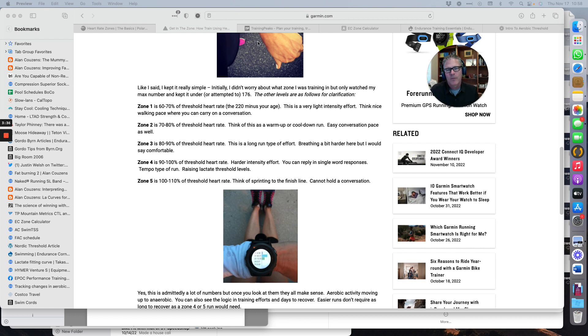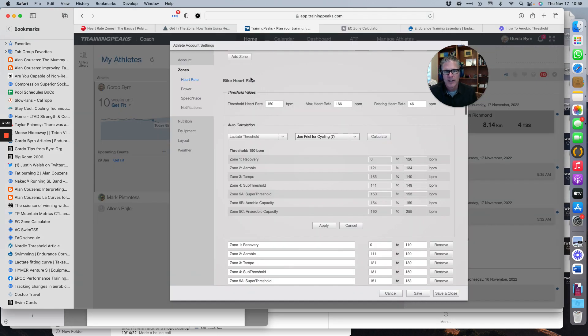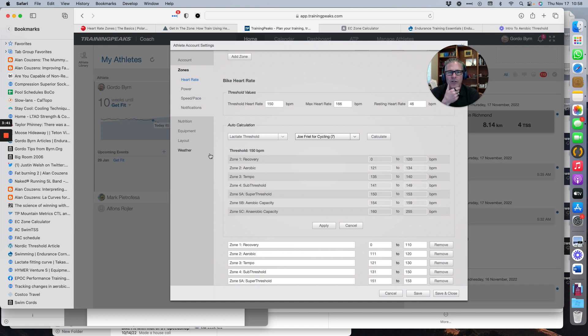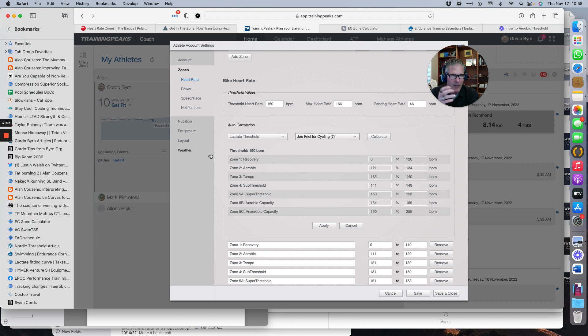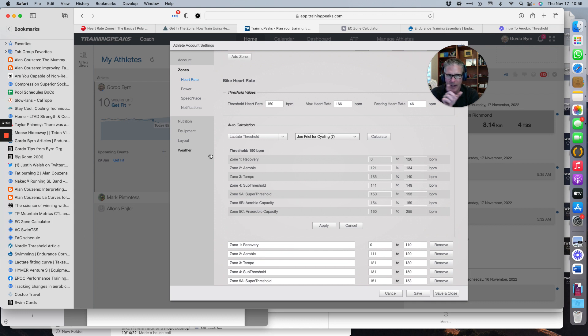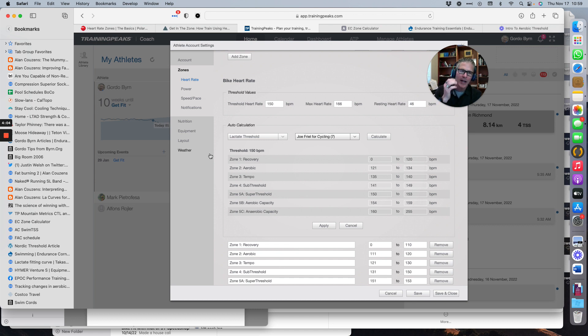So I mentioned Friel zones in the first clip. Let's have a look how they do. The Friel zones, we're going to enter my threshold heart rate, and this would be the heart rate that you sustain in the last 20 minutes of a 30 minute best effort time trial. What's my average heart rate for that? And by taking the last 20, you miss the first 10 minutes where the heart rate's kind of coming up.